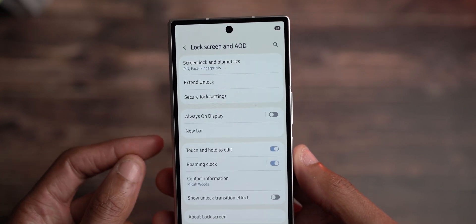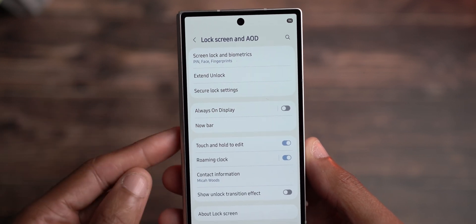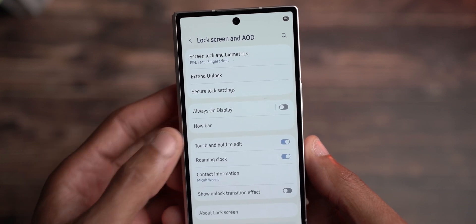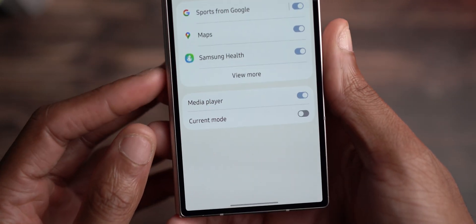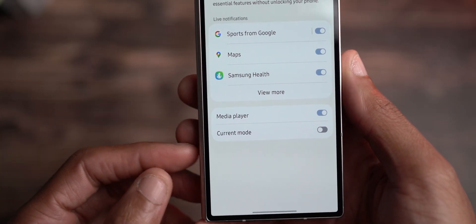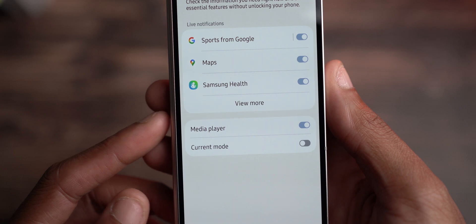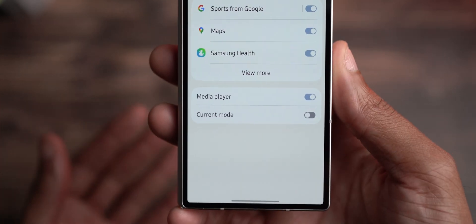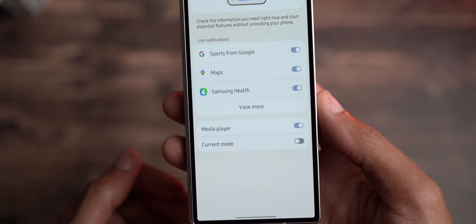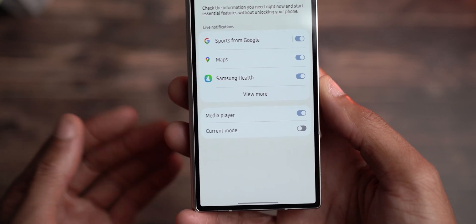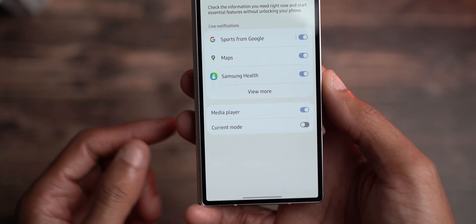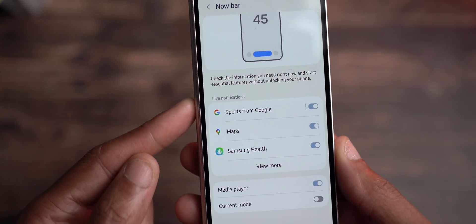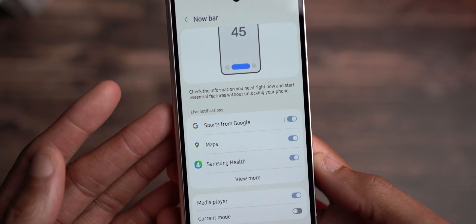Now Bar has some more Google-like features or some level of live activity-like features that may come to it. As of right now, the Now Bar just allows for some features such as your current mode — I turned that off because I don't need it at the bottom of the screen. Media player is what I like, though the one issue I have is not being able to cycle through multiple media apps like YouTube, Apple Music, and Spotify. Hopefully we'll be able to have multiple items cycle through the Now Bar, and I like that you can access Now Bar right here.